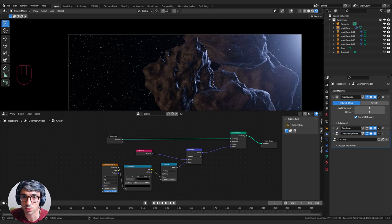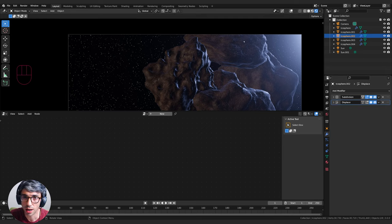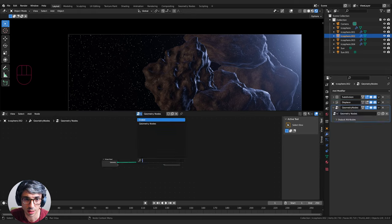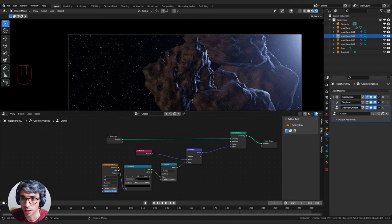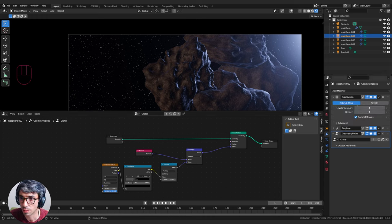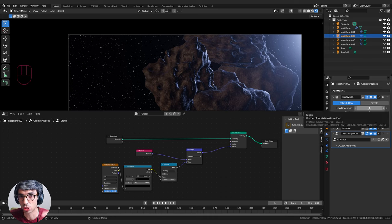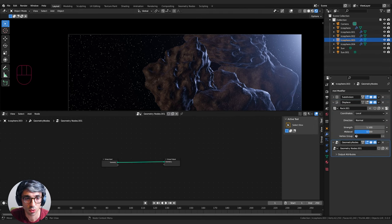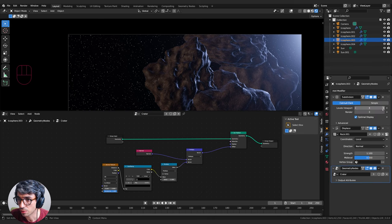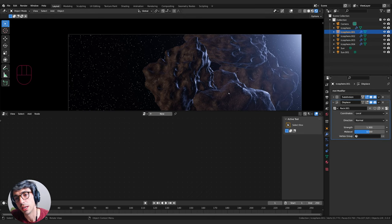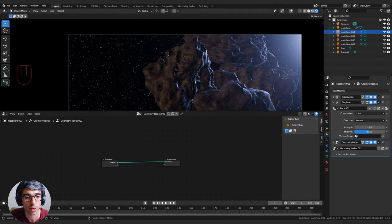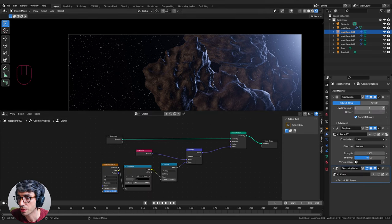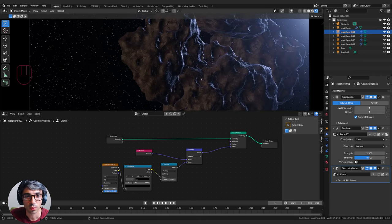Putting this on the other asteroids is simple - click on each one, click New in the Geometry Nodes panel, then select 'crater'. We also need to turn up the Subdivision Surface for each one. Remember the Render value and Viewport value are separate - keep Viewport lower while working so it's faster, and set Render higher for the final output.